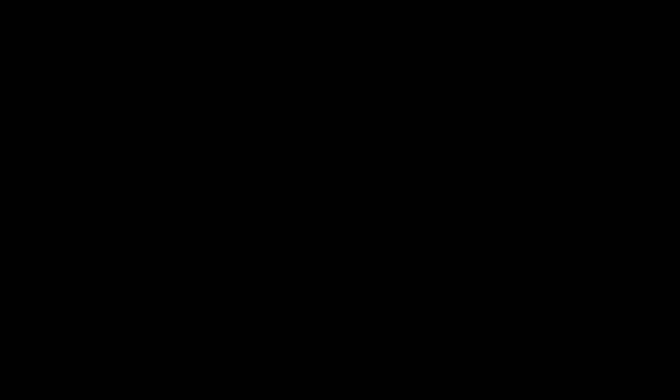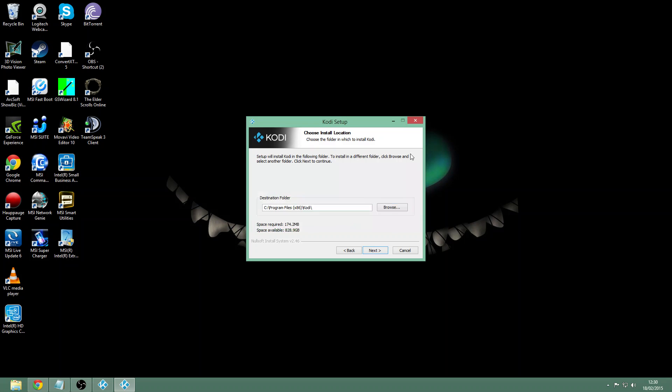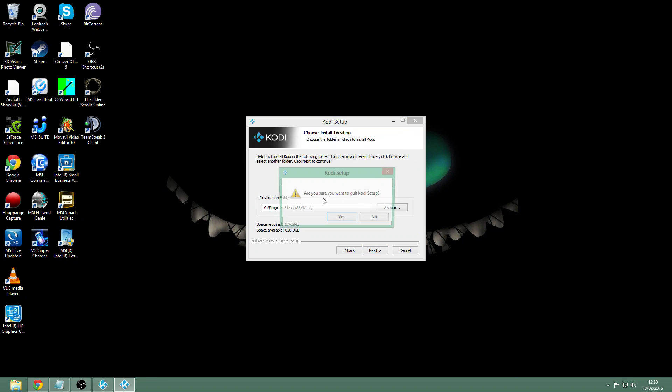I've already got one installed, so what you're going to want to do is just hit next again. It'll go through the installation process and it should bring you to this window here.